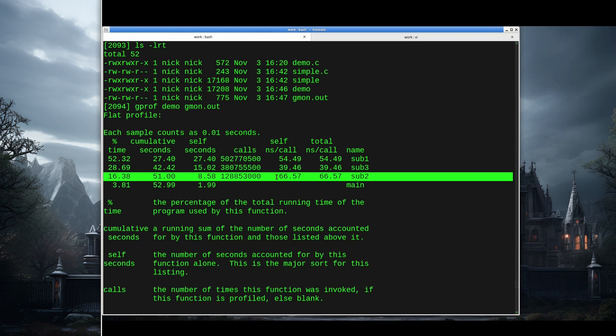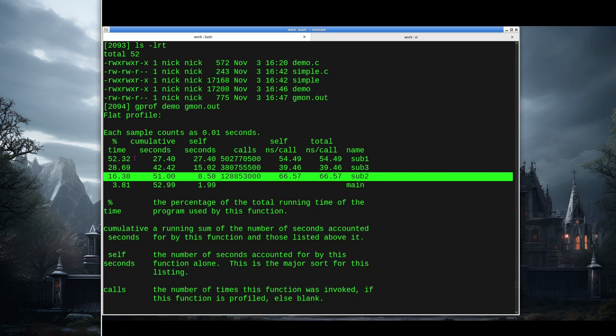So if we double the speed of this, we're going to gain about 8% on our total execution. Whereas if we double the efficiency of sub1, we might see a pretty significant increase since that's taking half of our time. So even though this function is slower, it's not used as often. We would probably spend our optimizing effort on sub1 before we'd spend it on sub2.